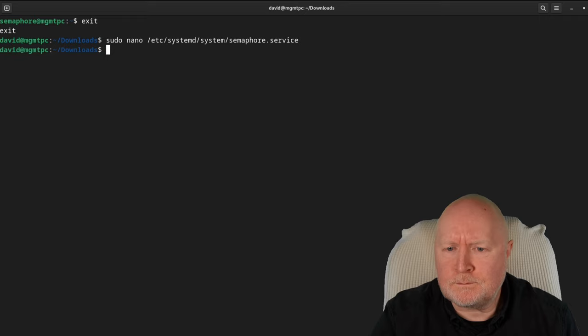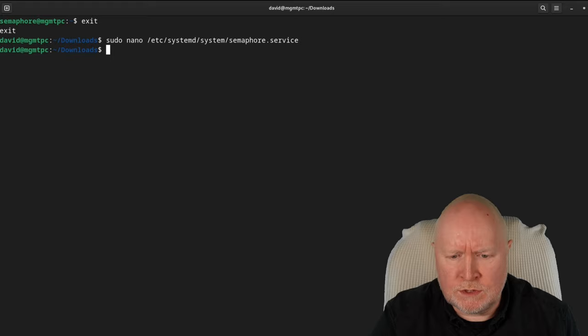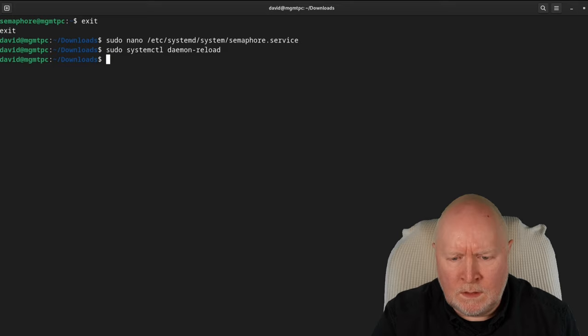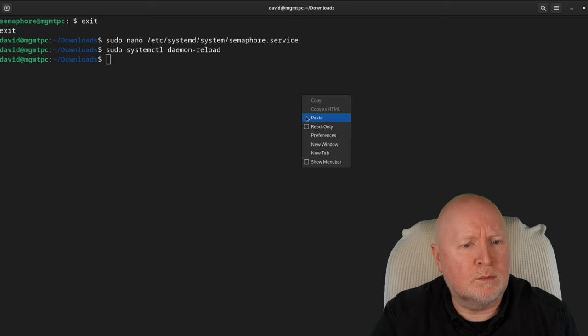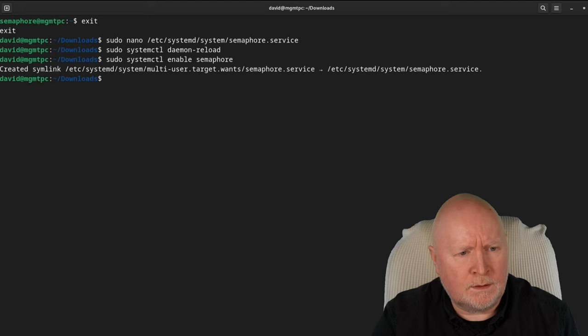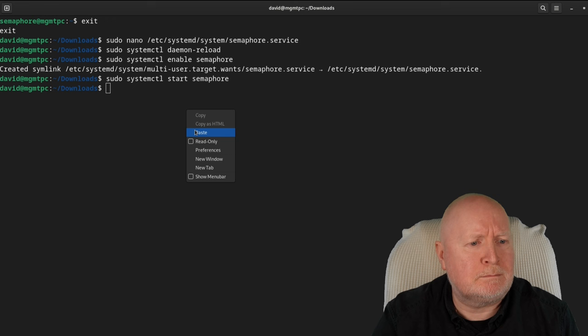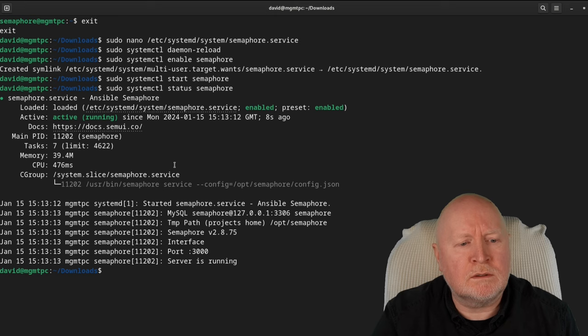With the service file saved, I run systemctl daemon-reload to apply the change, then enable the service so it starts on boot, and start it. No error messages. Checking the status confirms it's active and running — Semaphore is now up.